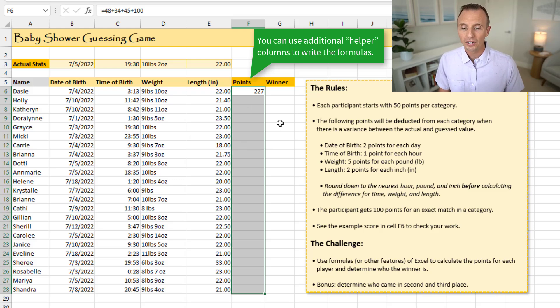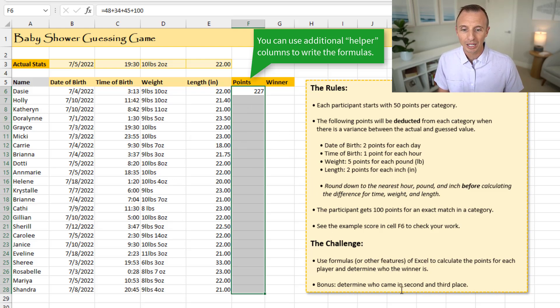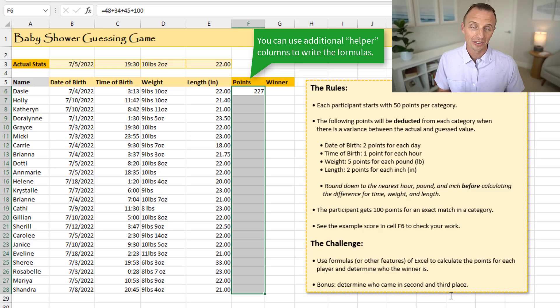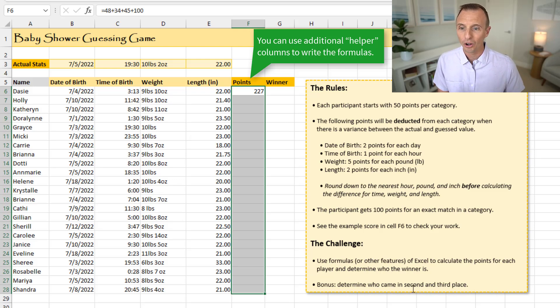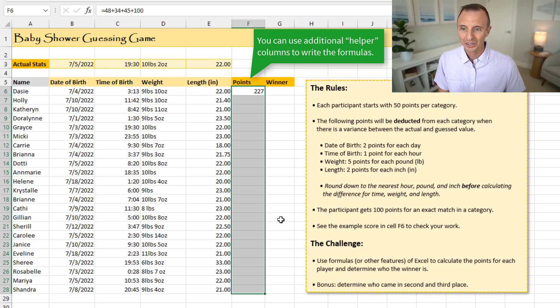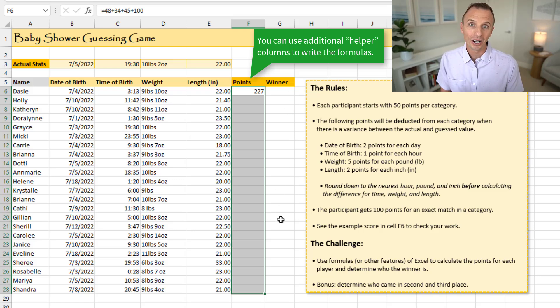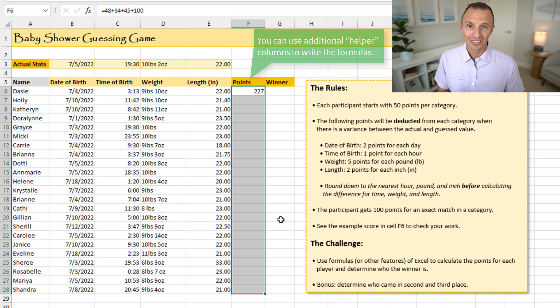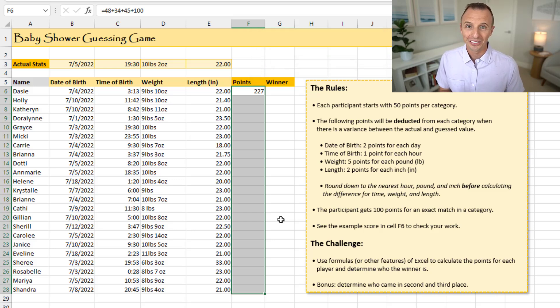And as a bonus, I put down here, you can also determine who came in second and third place, in case they have prizes for first, second, and third. So you can also put that information in column G. So again, your challenge here is to write formulas, or whatever technique you use to solve this challenge.